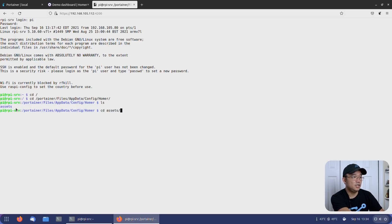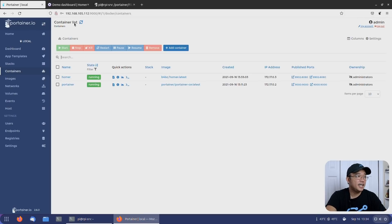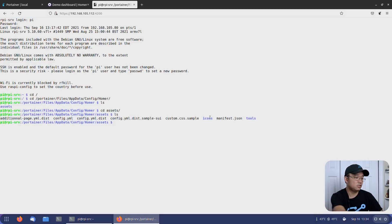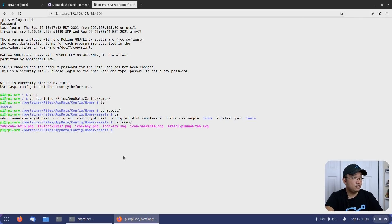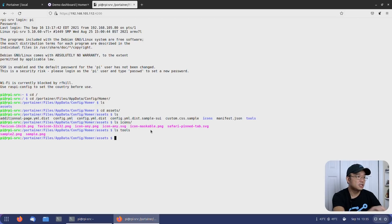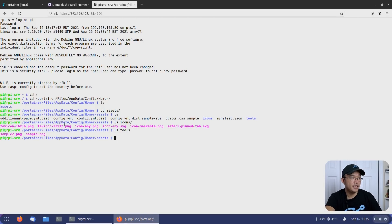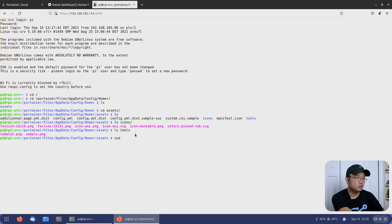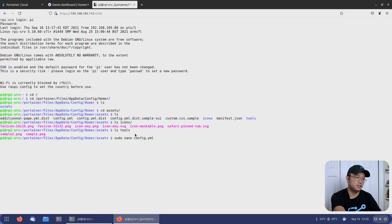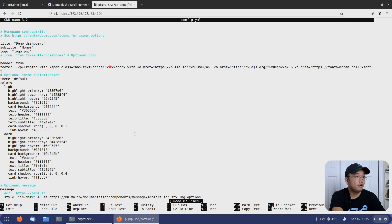The only thing we have installed here is Homer, so it automatically defaults to Homer. We have an assets folder with all our information. To get custom icons working — like the GitHub icon — you can download and load your own icons into this folder. If you do ls icons you'll see a few icons in there, and ls tools shows two sample PNG pictures. We're going to jump into the configuration file using sudo nano config. The annoying part of Docker/Portainer is that we require root access to configure these files.